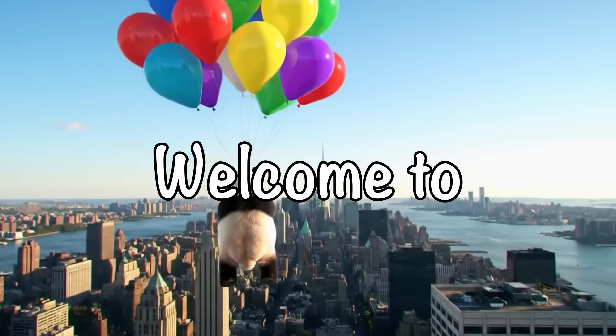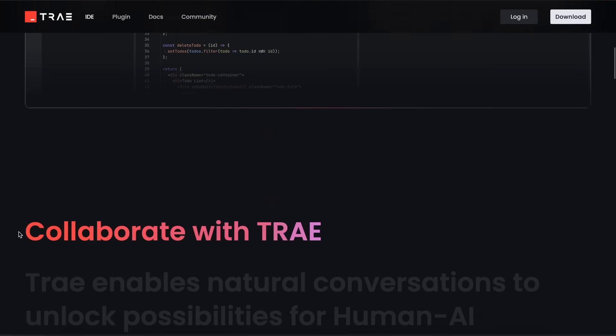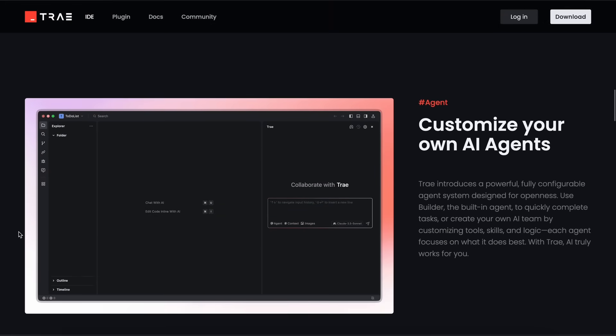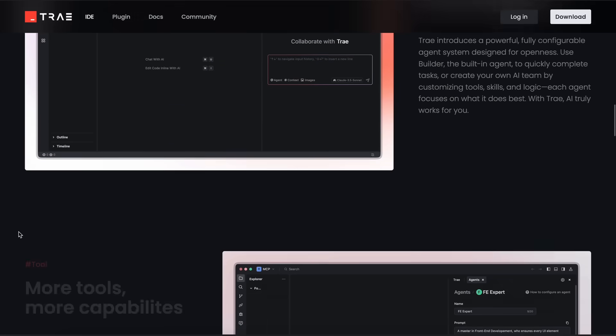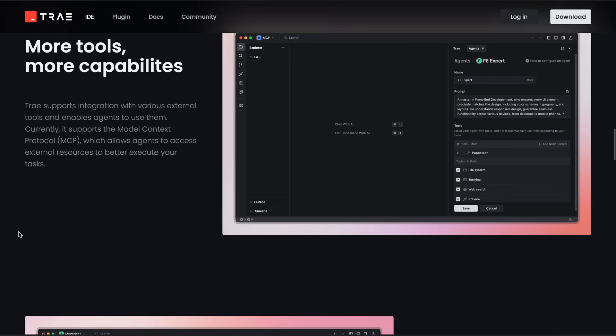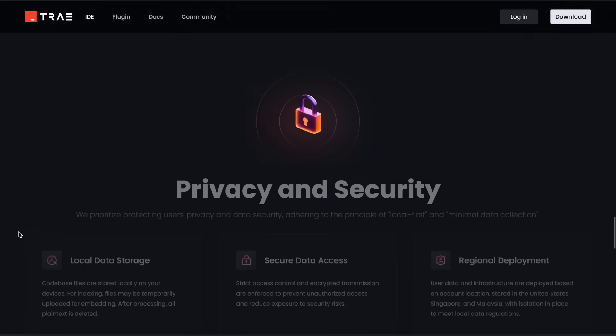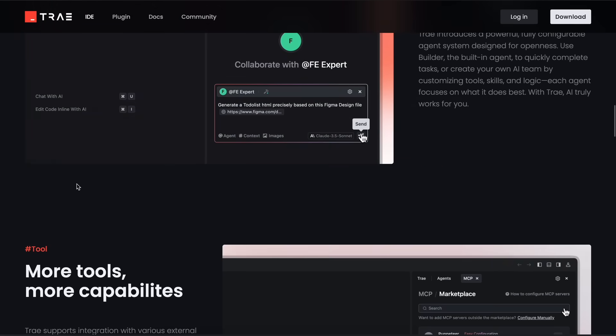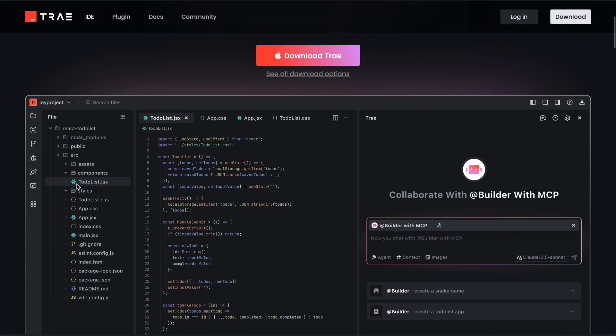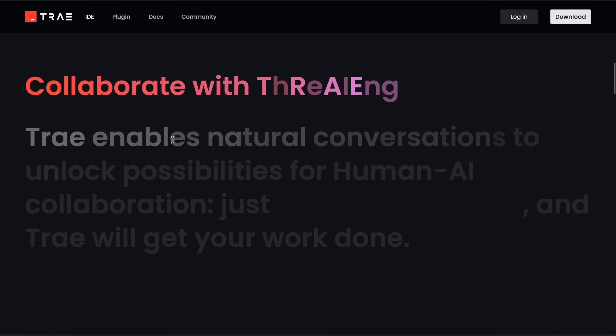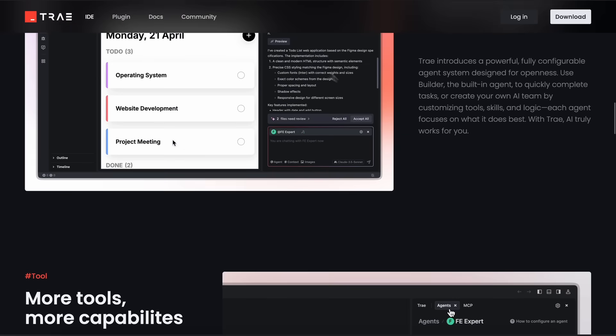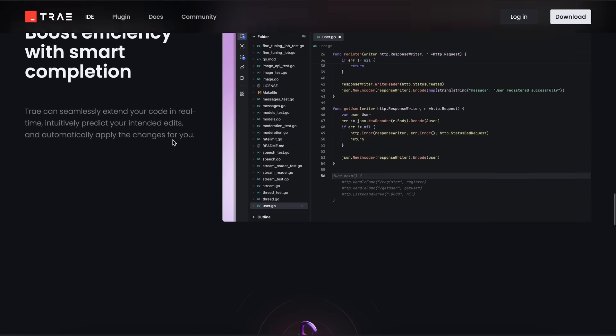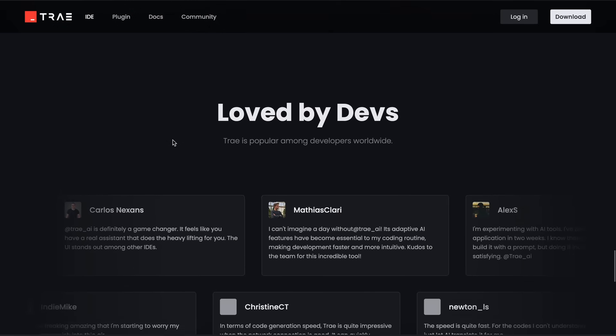Hi, welcome to another video. Trae has made some really good upgrades and I wanted to talk about these upgrades because they actually make it pretty amazing. First of all, as you know, Trae is completely free to use. It doesn't even have a pricing page.